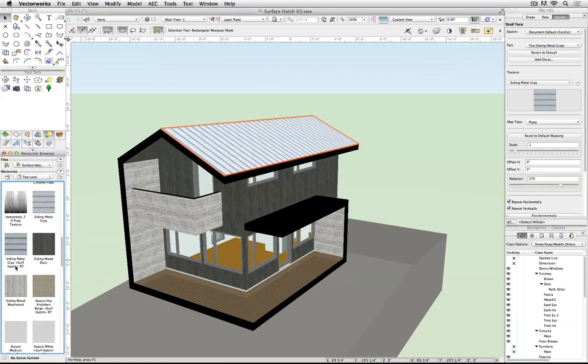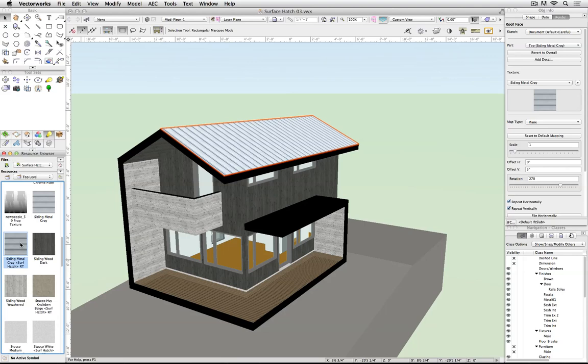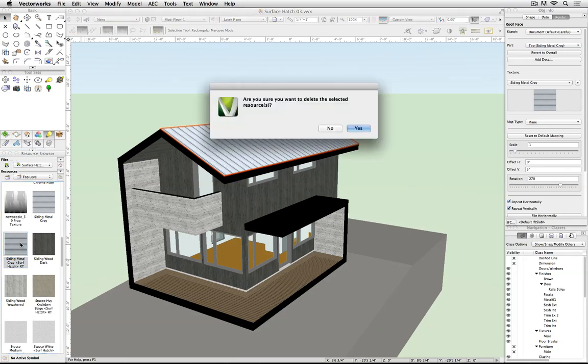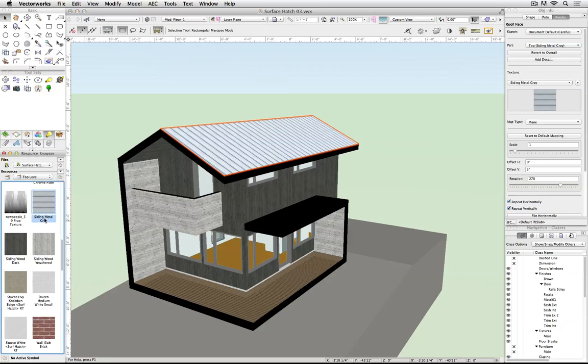What I'm going to do instead is copy the name, delete it from my file, and change the old texture to the new name.